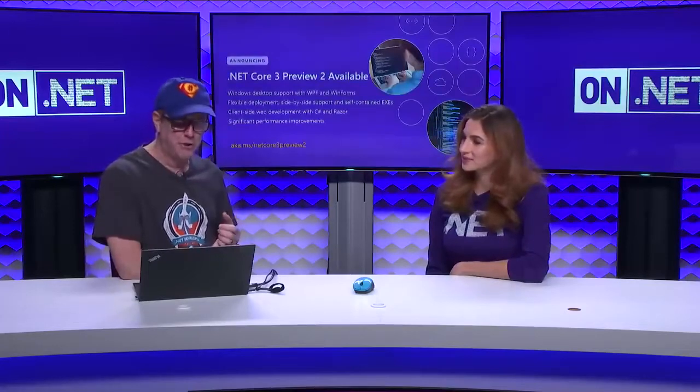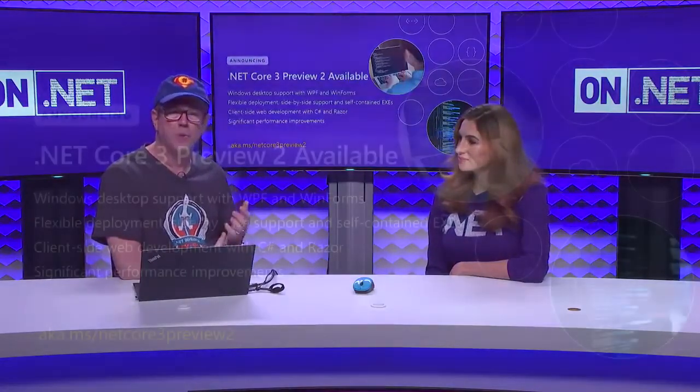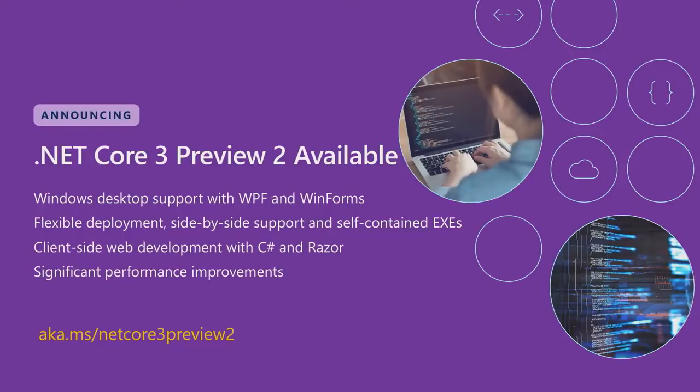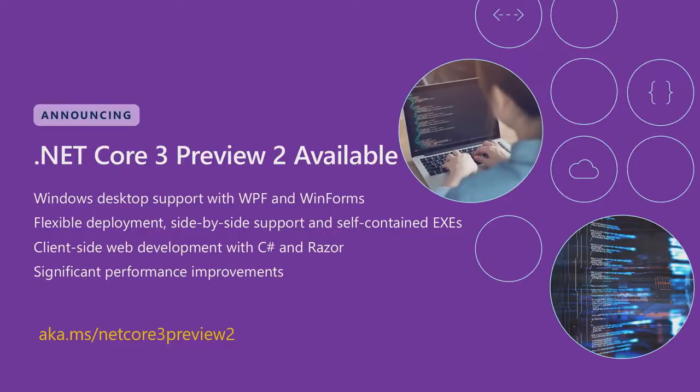But today, we're here to talk about .NET Core 3. Preview 2 just became available, and one of the big themes in .NET Core 3 is letting you build desktop applications on .NET Core. So, we brought support for WinForms and WPF to .NET Core. We've also brought Entity Framework 6 to .NET Core.